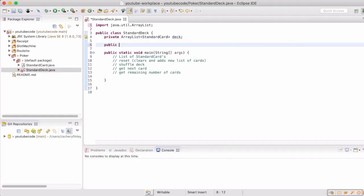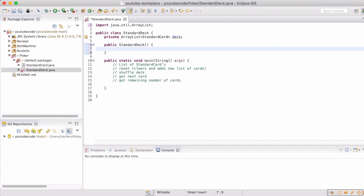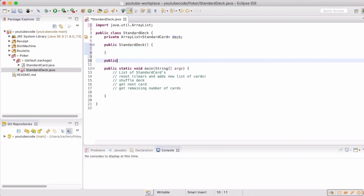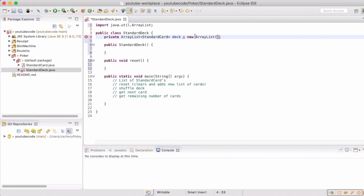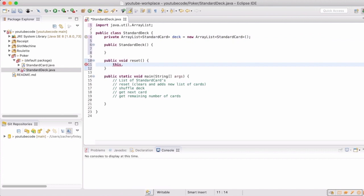We will want the ability to reset — basically refill the deck — and then shuffle. In our standard deck constructor, we're actually going to call those methods. So we're going to make the reset method first. What reset will do is fill our deck full of standard cards: the 52 standard deck cards, 13 in each suit.